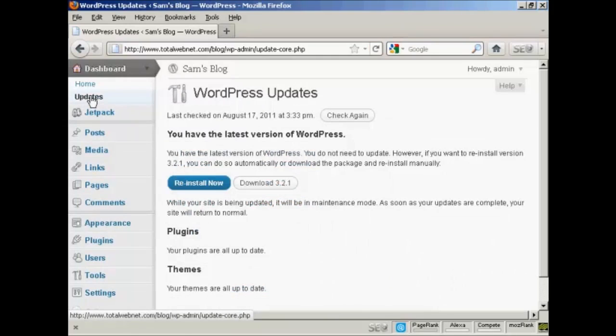And as this is a brand new installation of WordPress, of course, it's all completely up to date.